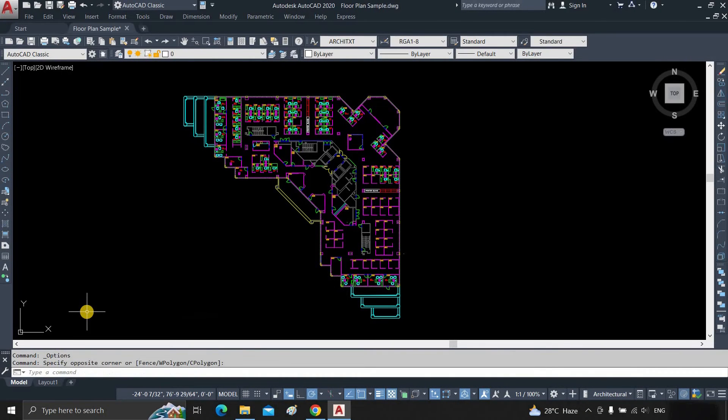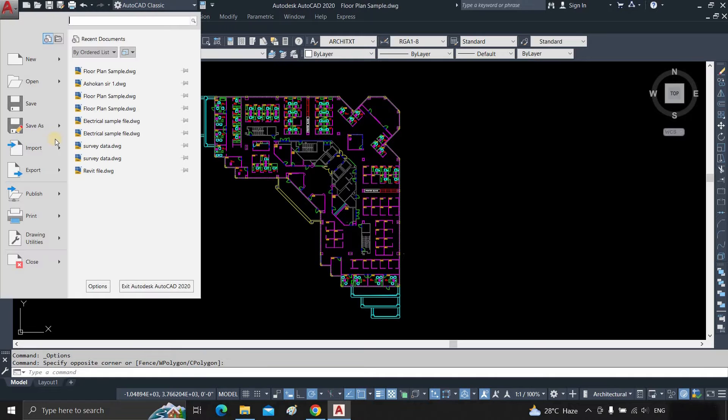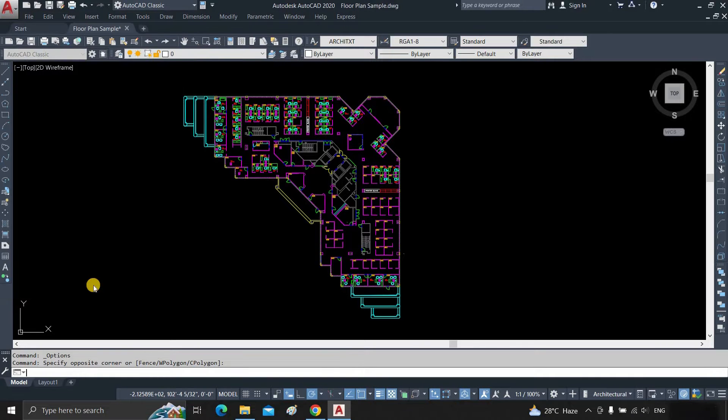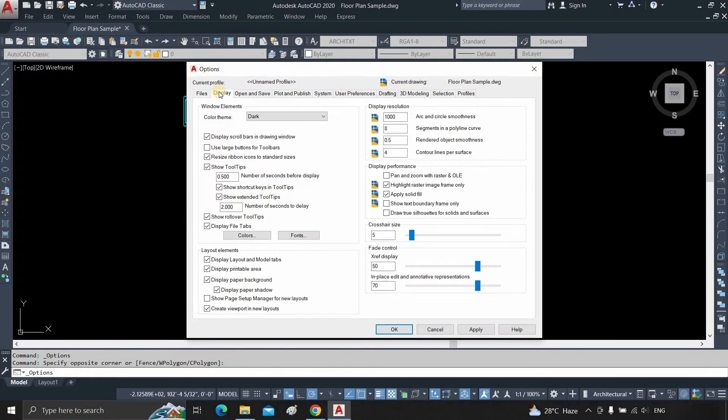The topic for today is how to change the background color in AutoCAD. Click in the upper left hand corner, click on options, then click on display.